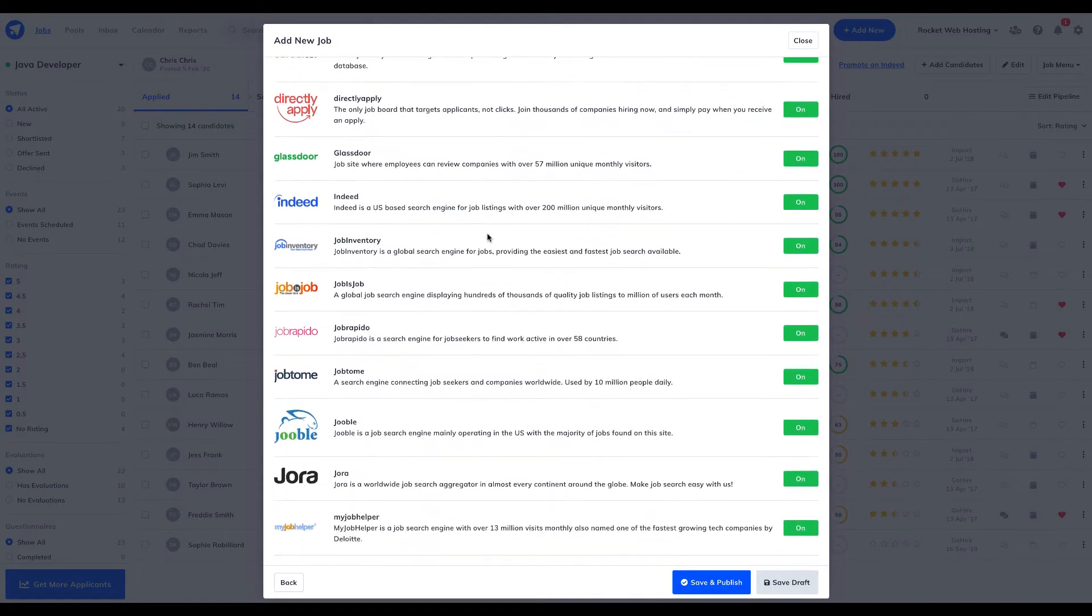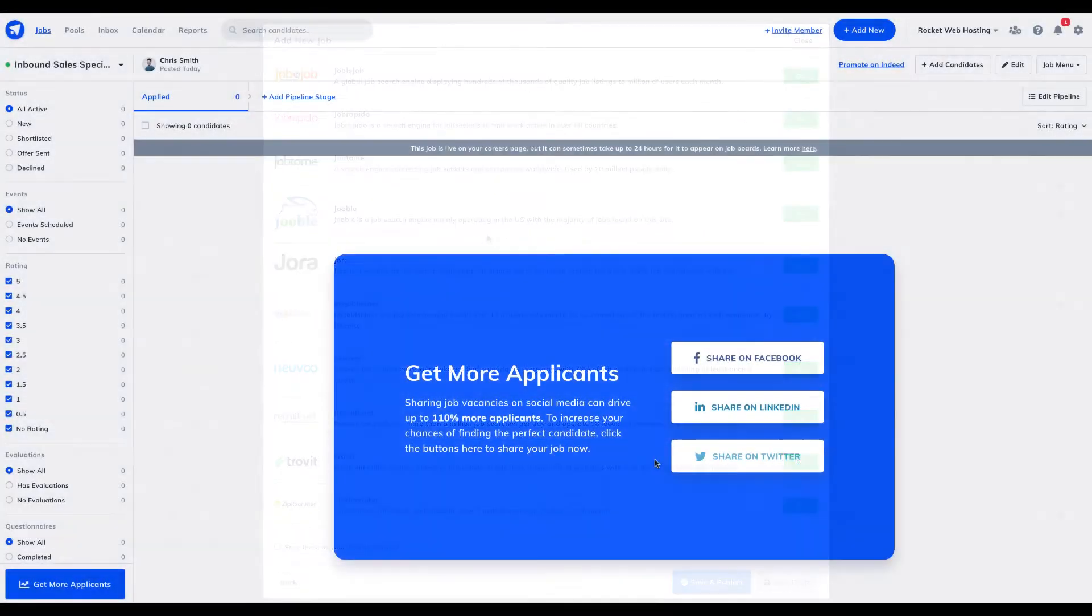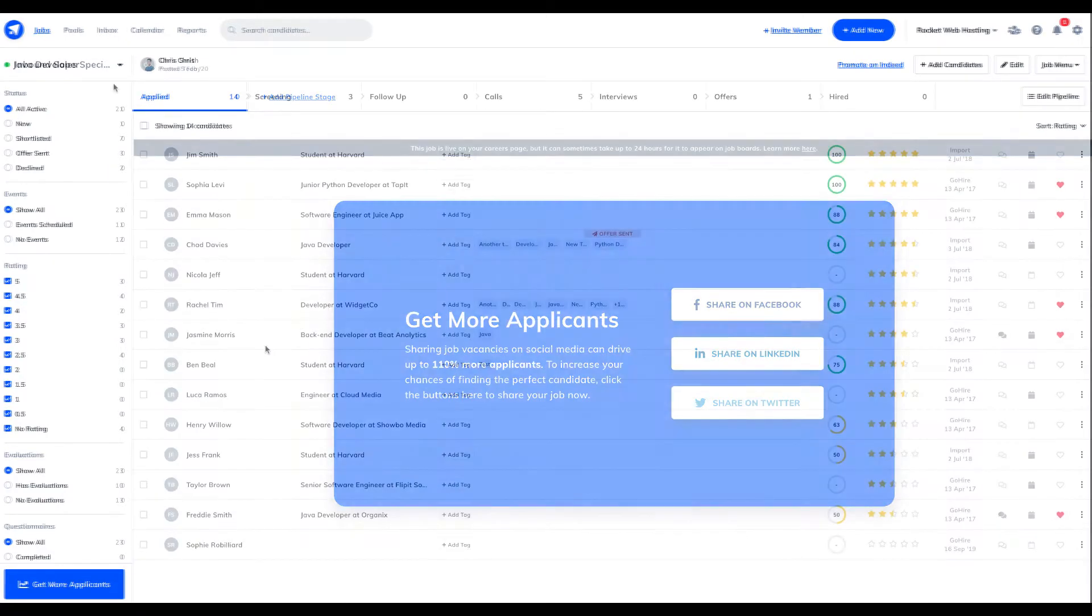You can also post your jobs to your Facebook, Twitter and LinkedIn pages at a click of a button to turbo boost applicant numbers.